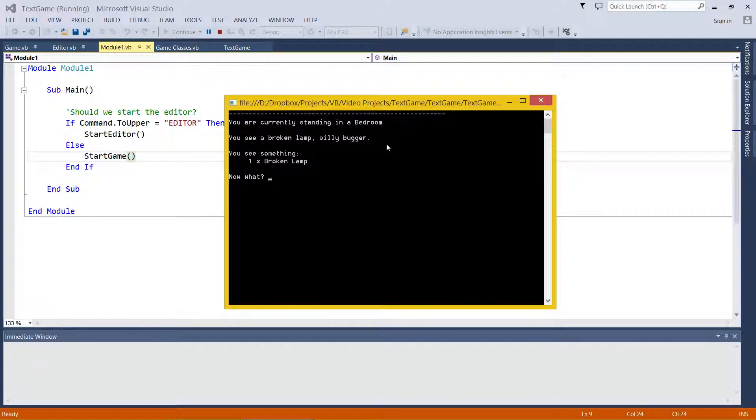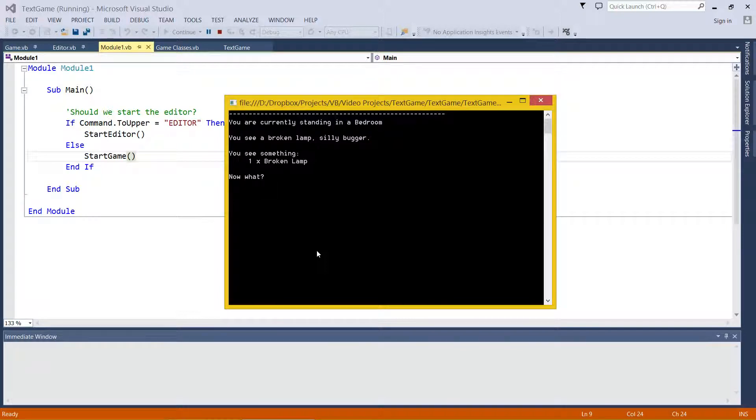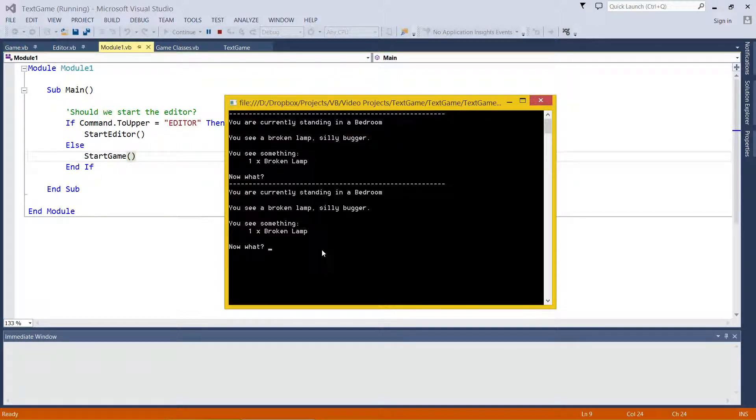And then if there's any items in the room, it displays them just here. If there was any enemies in the room, it would display them just under that as well, saying something staring at you. What we can do, if you want to see that again, you can press enter, or we can start typing in commands.